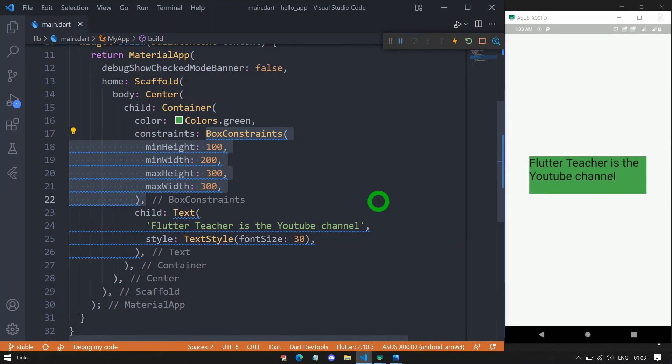That's it for this video. See you in the next video — part 2 of the container — where we will cover the decoration and foreground decoration properties. If you liked the explanation, don't forget to like, share, subscribe, and hit the bell notification button to get the latest videos.